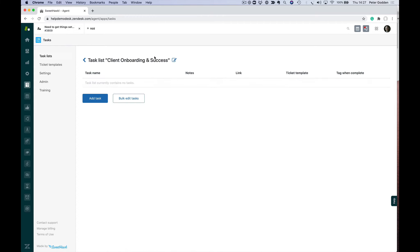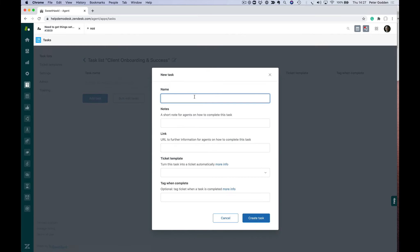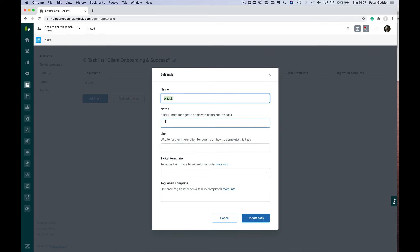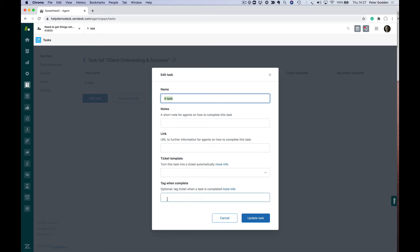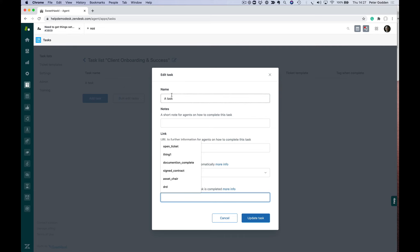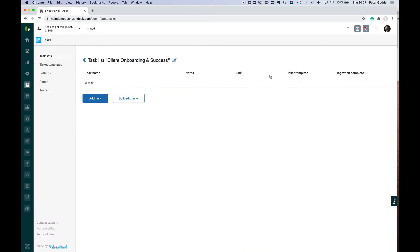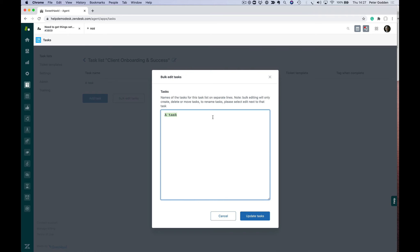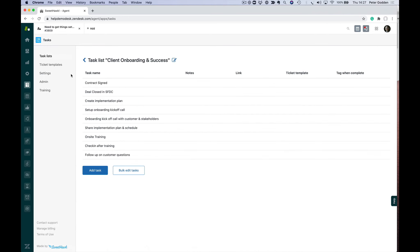When I go into the task list, there's no tasks at the moment. I can type in a task and create them one by one. When I create each task, I can put in notes, a link to external documentation, select a ticket template—that's where sub-tickets are predefined—and I can choose to define my tag based on this task. However, rather than typing this out one by one, I'm going to bulk edit my tasks. I've got a predefined list that I'm going to copy and paste. Now we have a task list ready to go.